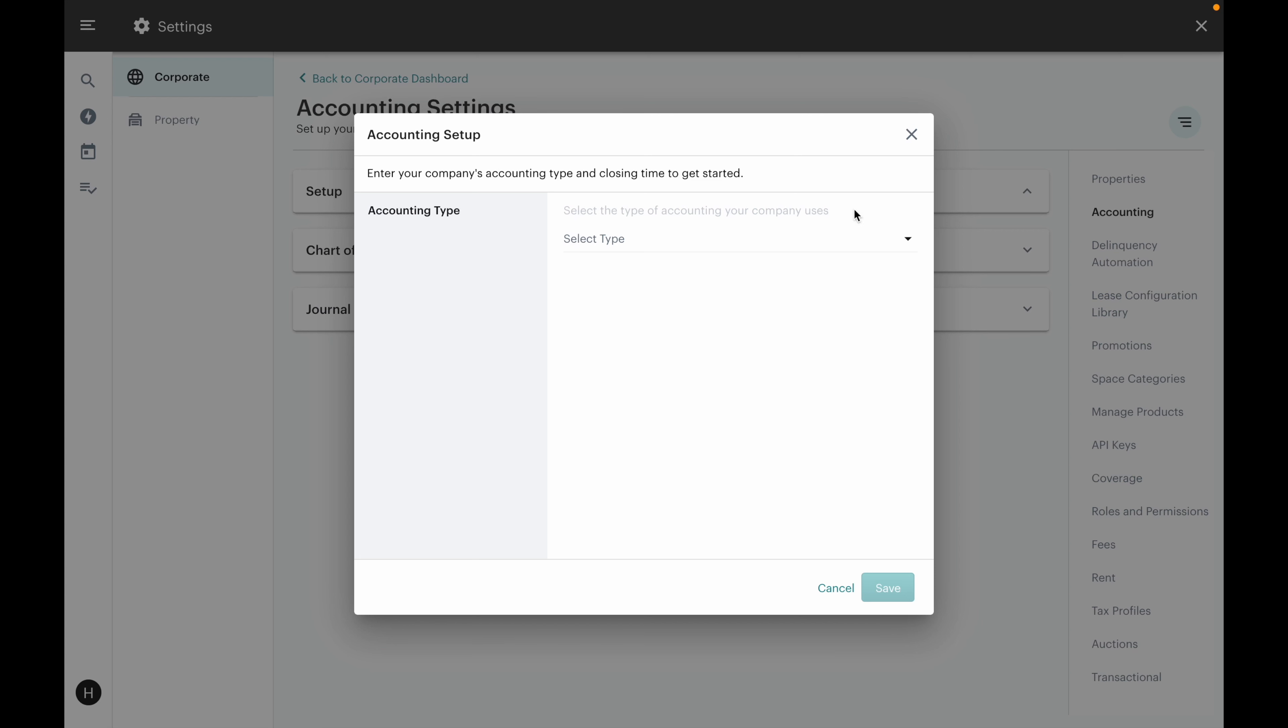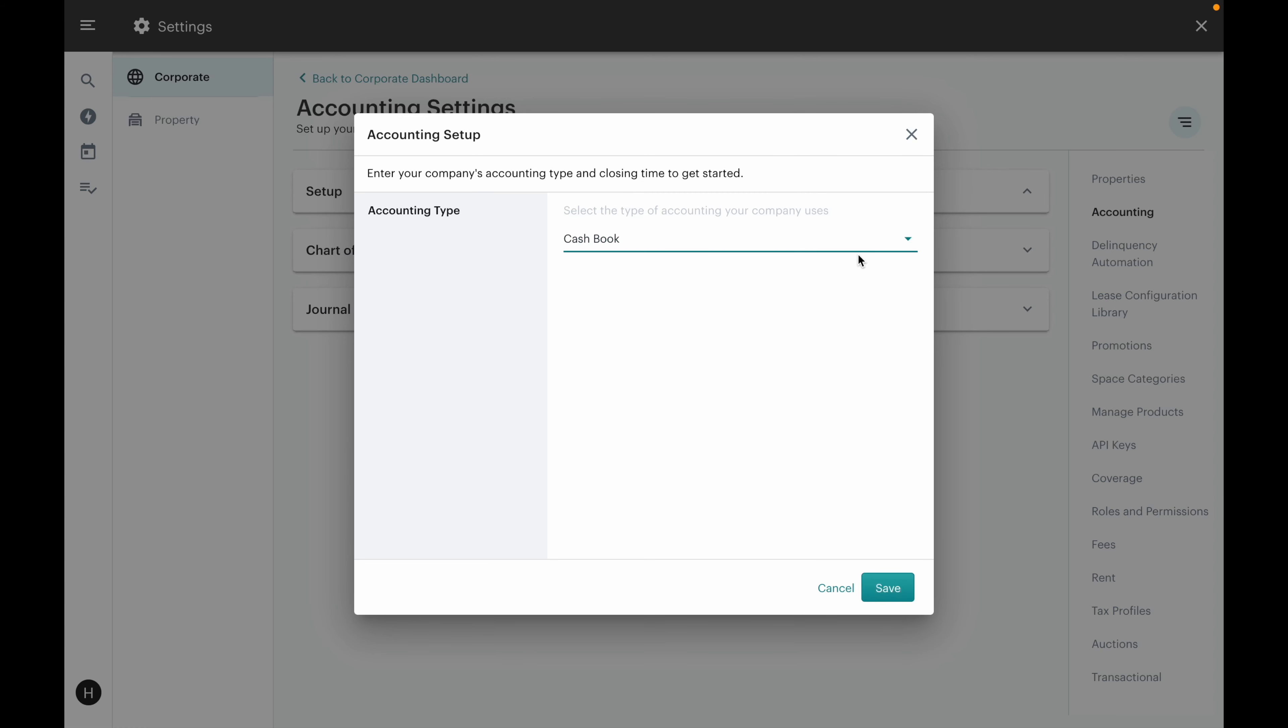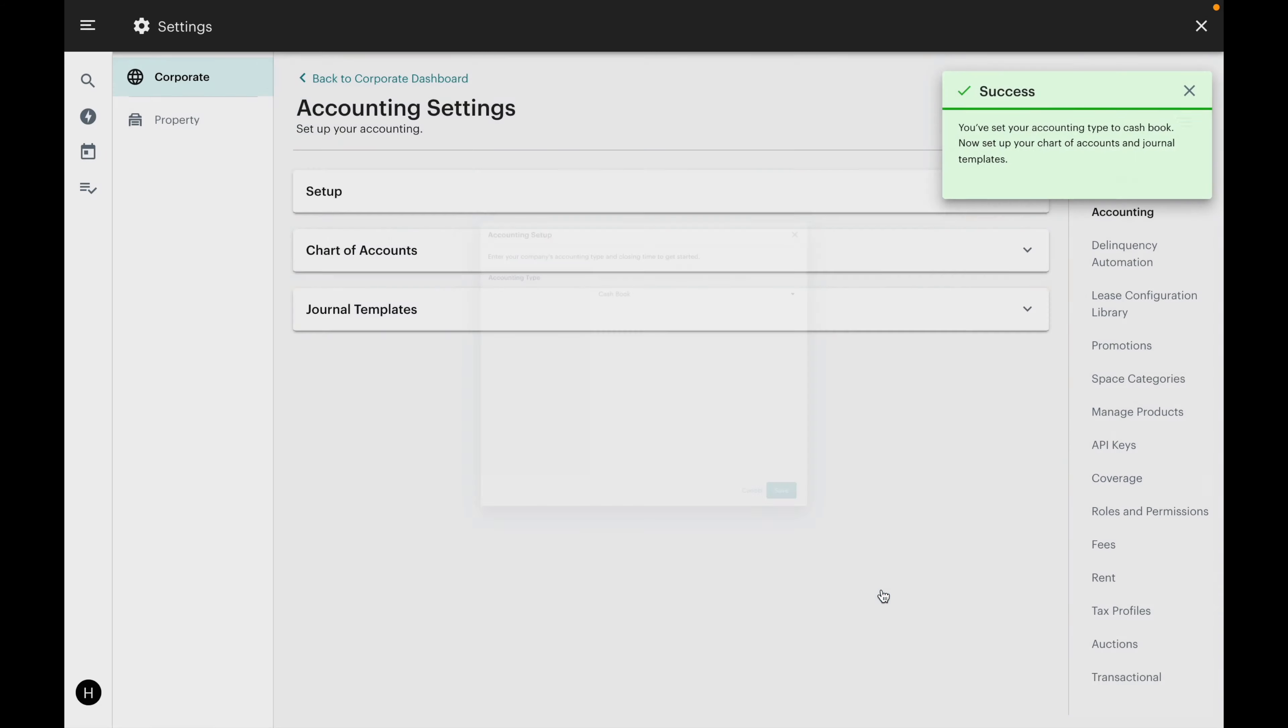Here we're going to want to consult your accountant or have someone on your accounting team set this up. For this example, we're going to use cashbook. Click save.